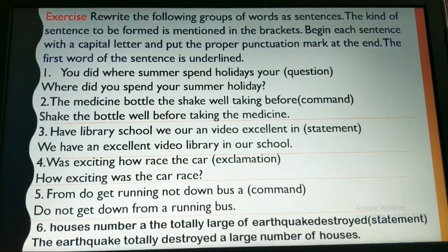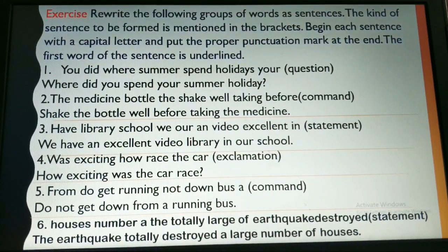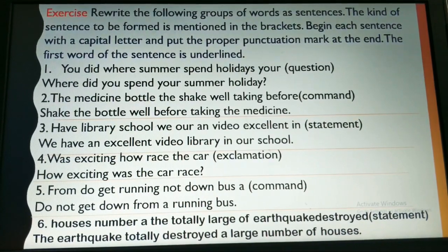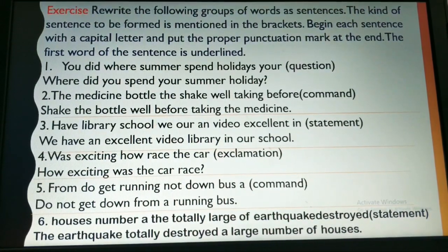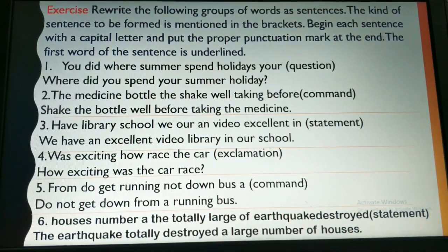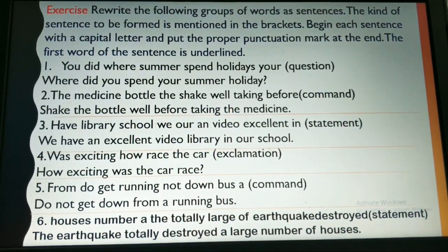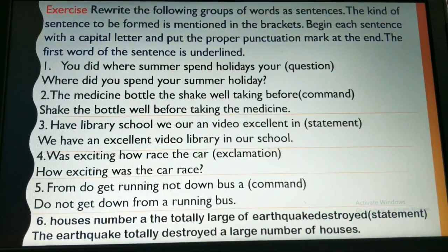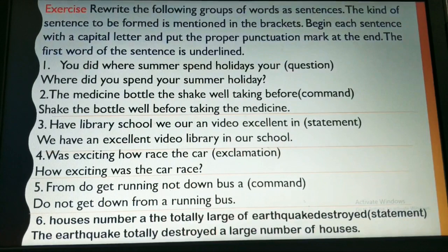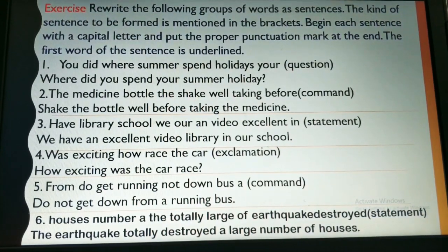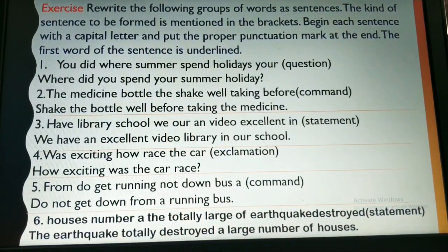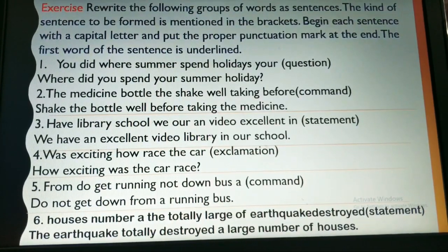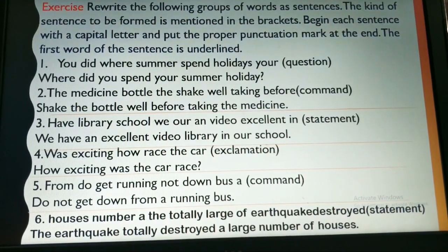'You did where summer spend holiday is your' — these are jumbled words. Rearranging them: 'Where did you spend your summer holiday?' — it is asking a question. 'The medicine bottle, the shake well taking before' — we convert it into a command by rearranging: 'Shake the bottle well before taking the medicine.' Put a full stop.